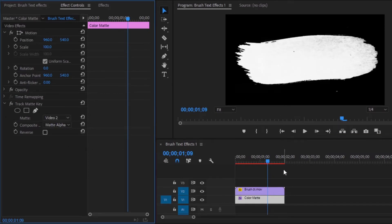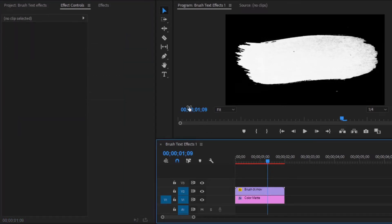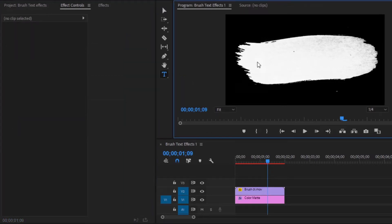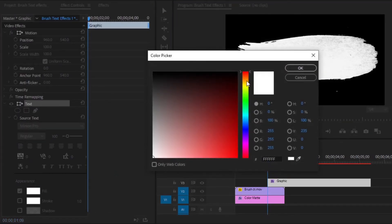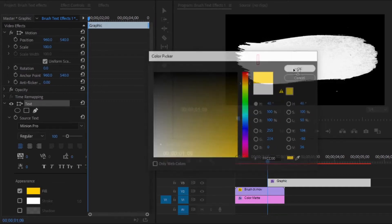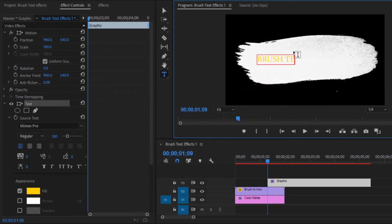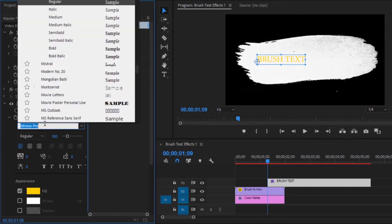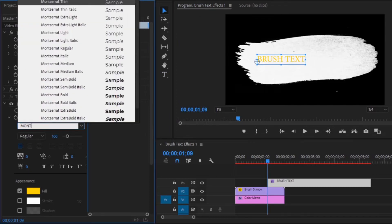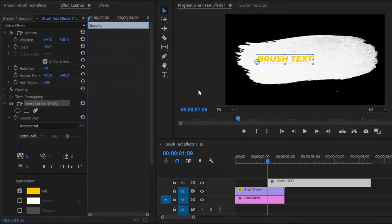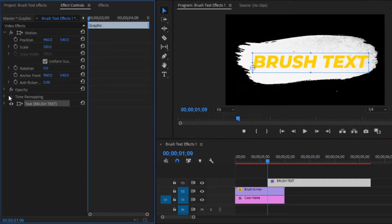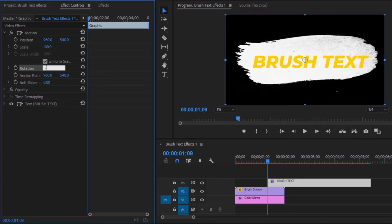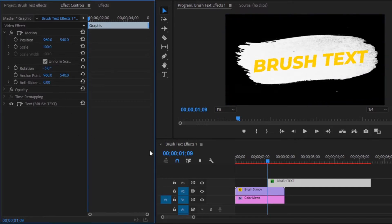Now we have to type some text. Select the text tool, then type any text you like. You can change the text color and select any color you prefer. You can also change the text font and select any font you like. Now scale and reposition the text size, then rotate the text — make the rotation value minus 5.